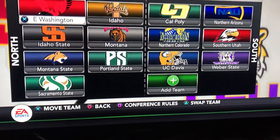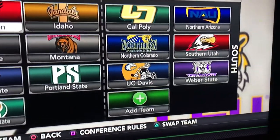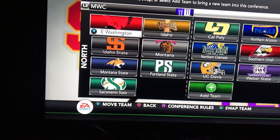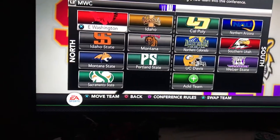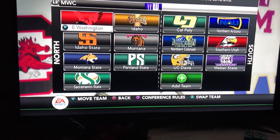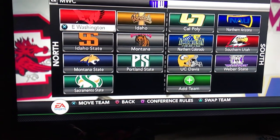I go to SUU, so go Thunderbirds — last year in the Big Sky. But yeah, created the Big Sky Conference.